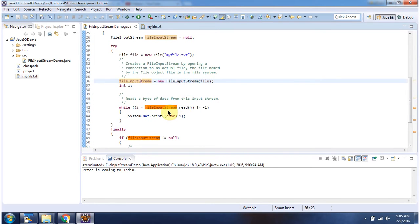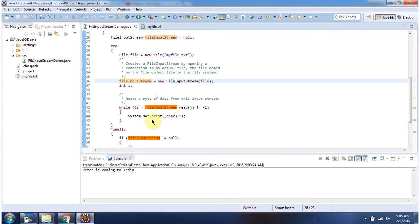Once I have created file input stream object, using read method, I am reading the file content and displaying the output. Here you can see the output which is read from the file.